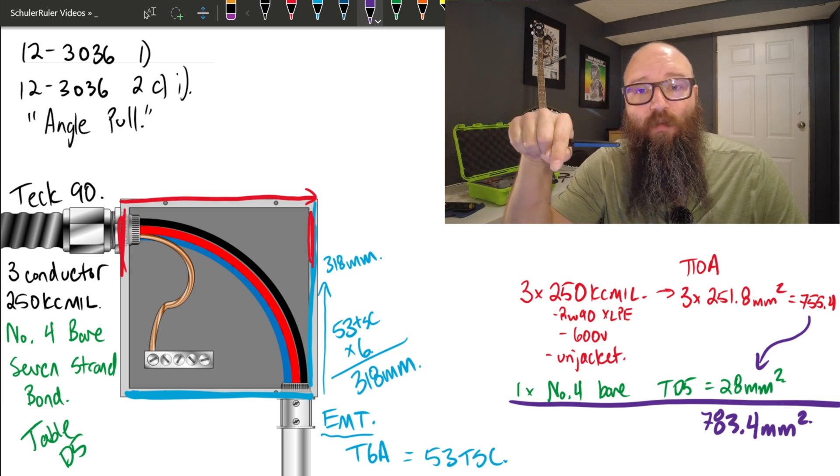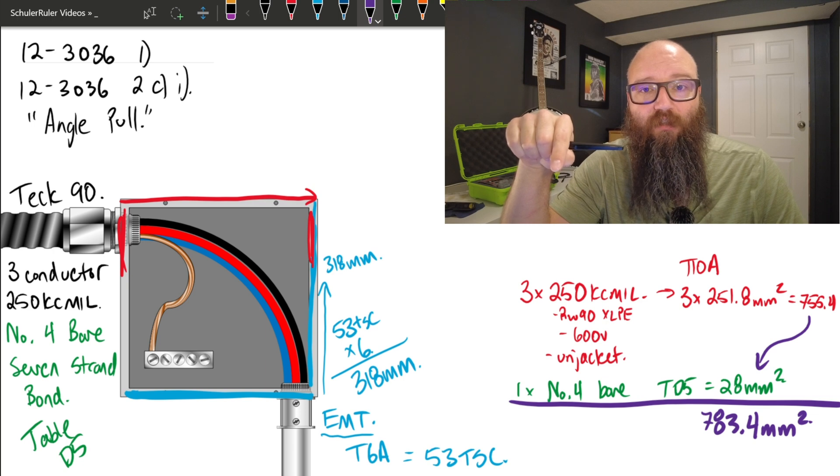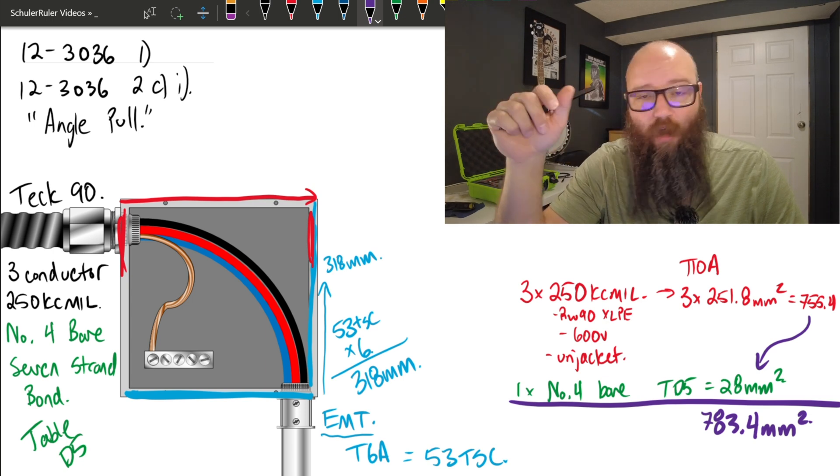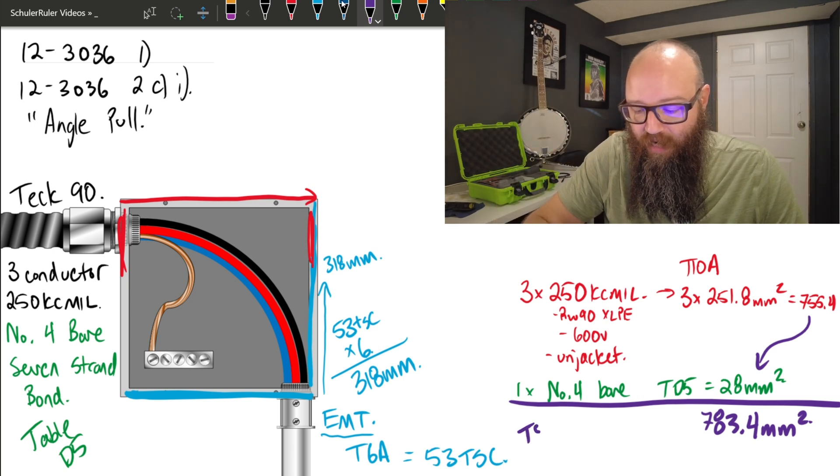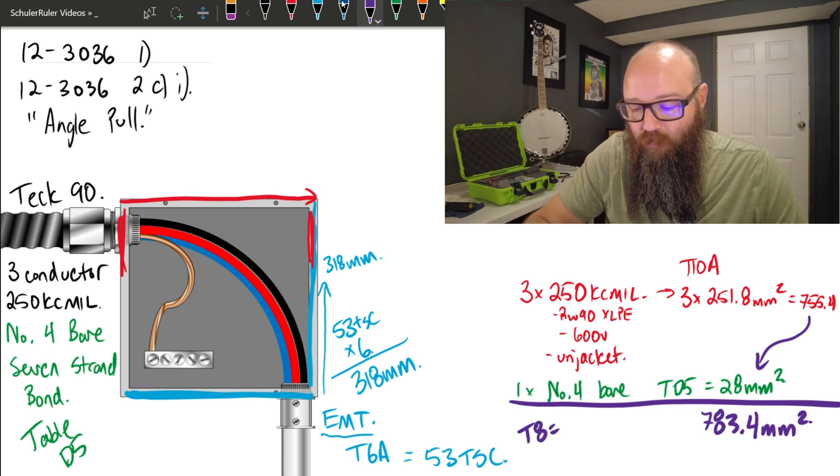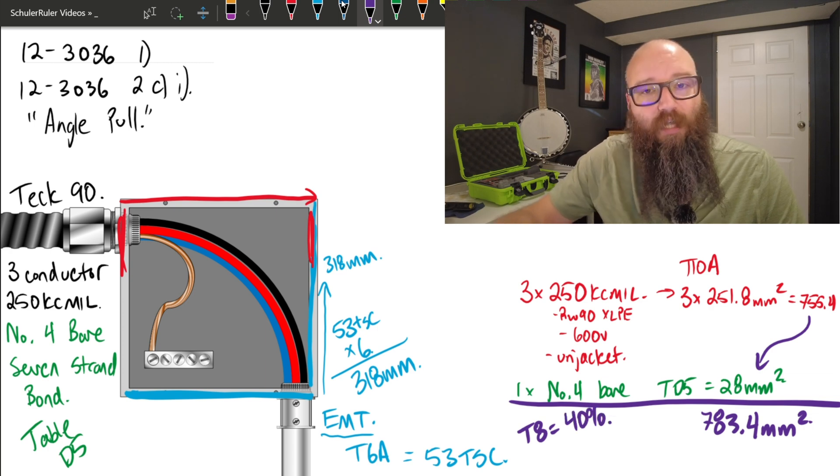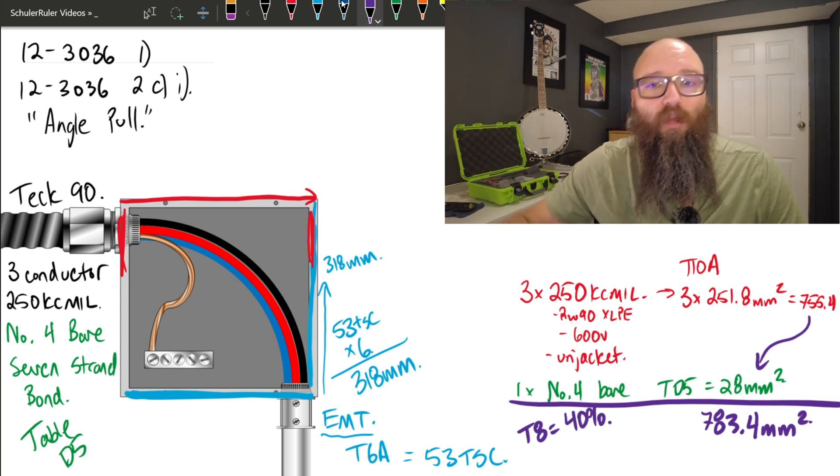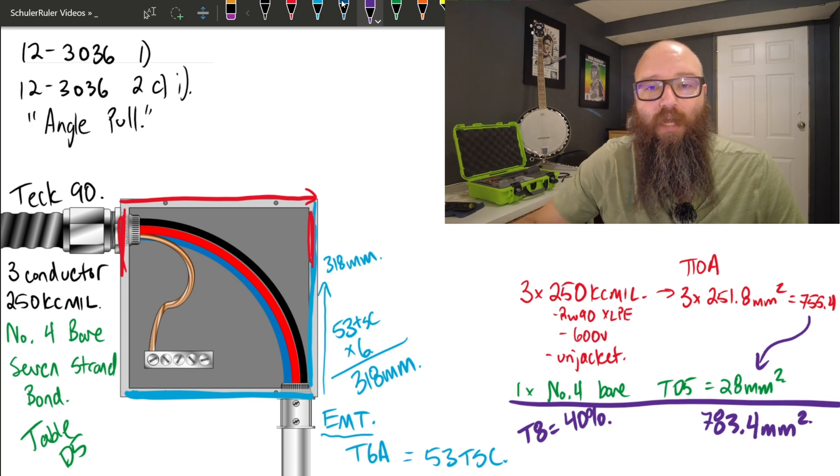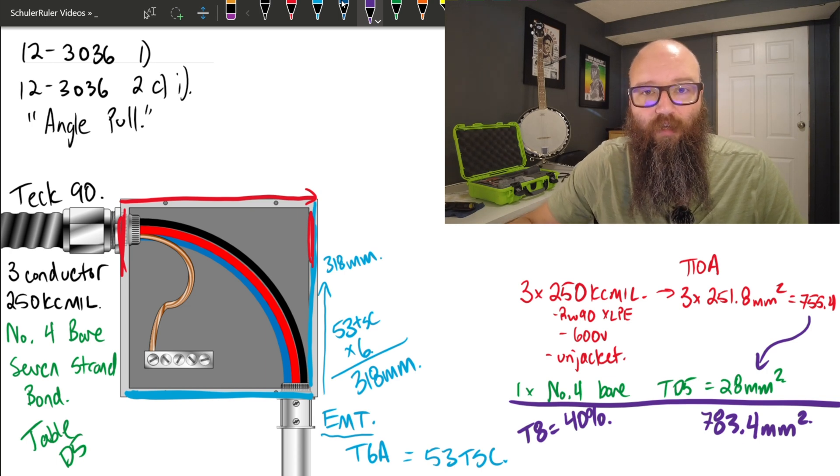Now before we do that, we need to keep in our minds we have more than two current carrying conductors here. Automatically, if I was to use table 8, it would tell me we're only allowed to fill it to 40 percent. So I know when we go to table 9 to start digging through all of our tables, we know we're going to use the 40% column on each one.